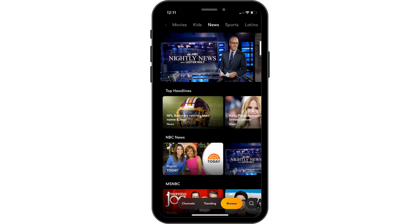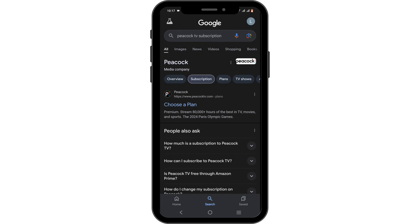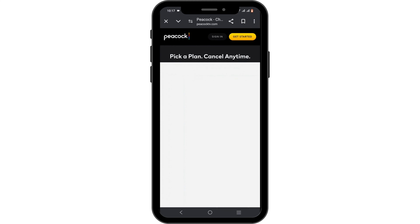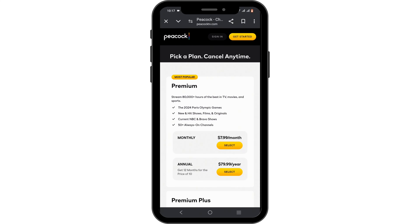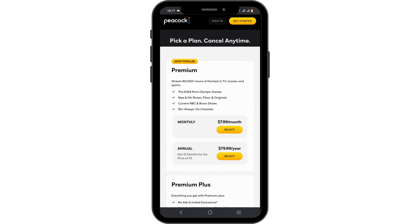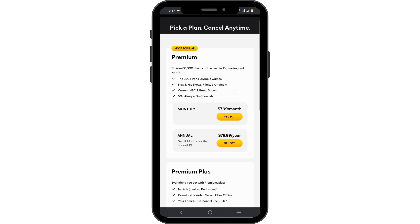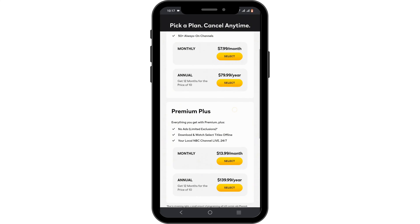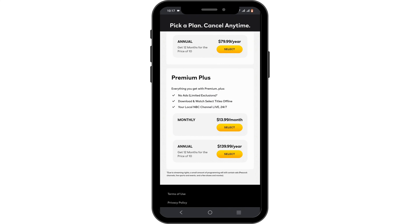You can just head over to that section and enjoy your live TV. However, if you have not got yourself a plan, in a browser you can search for Peacock TV subscription, then tap on 'Choose a Plan.' Here you will find Premium and Premium Plus. You can select either of the premium packages, and choose whether to pay monthly or annually.